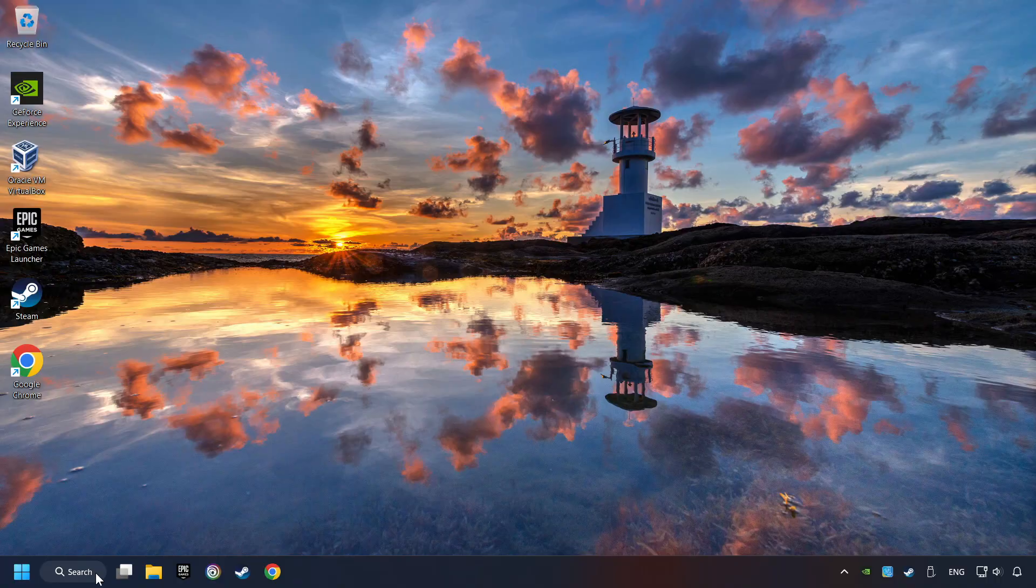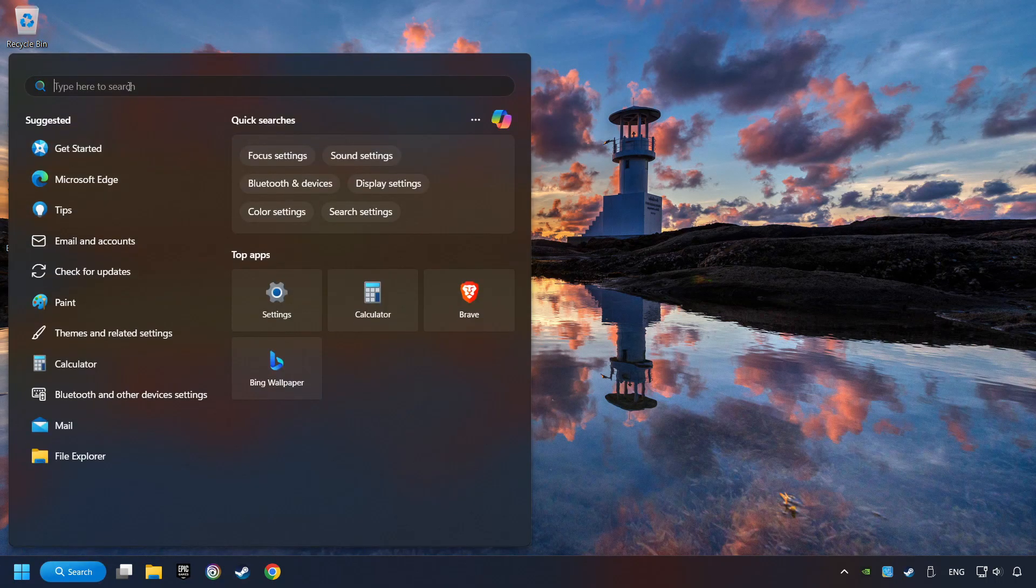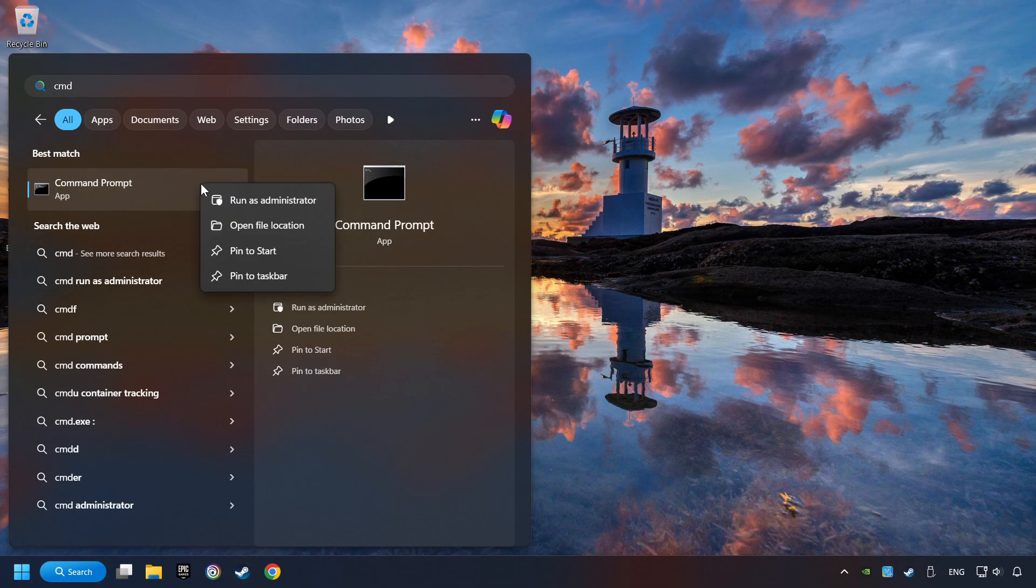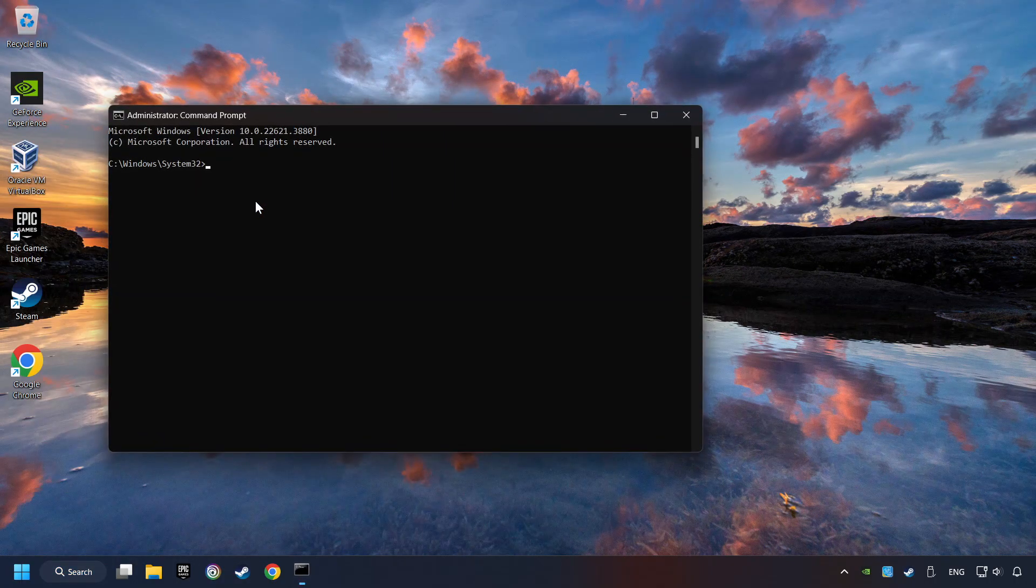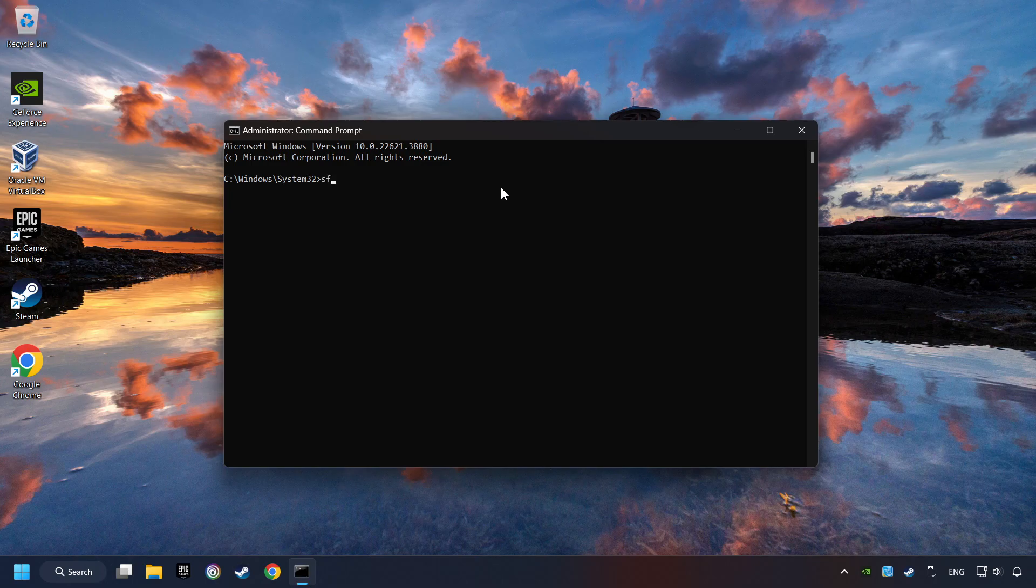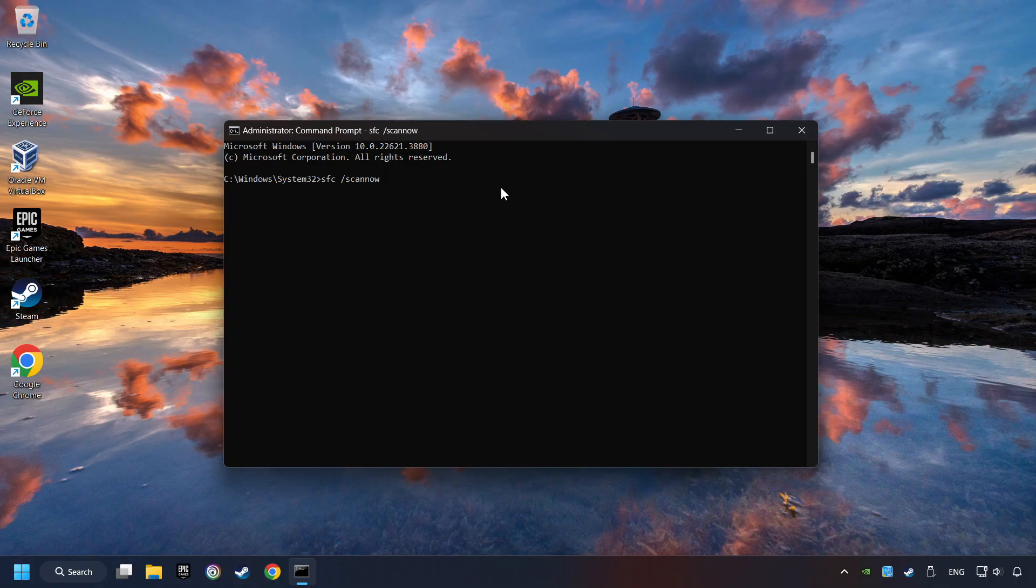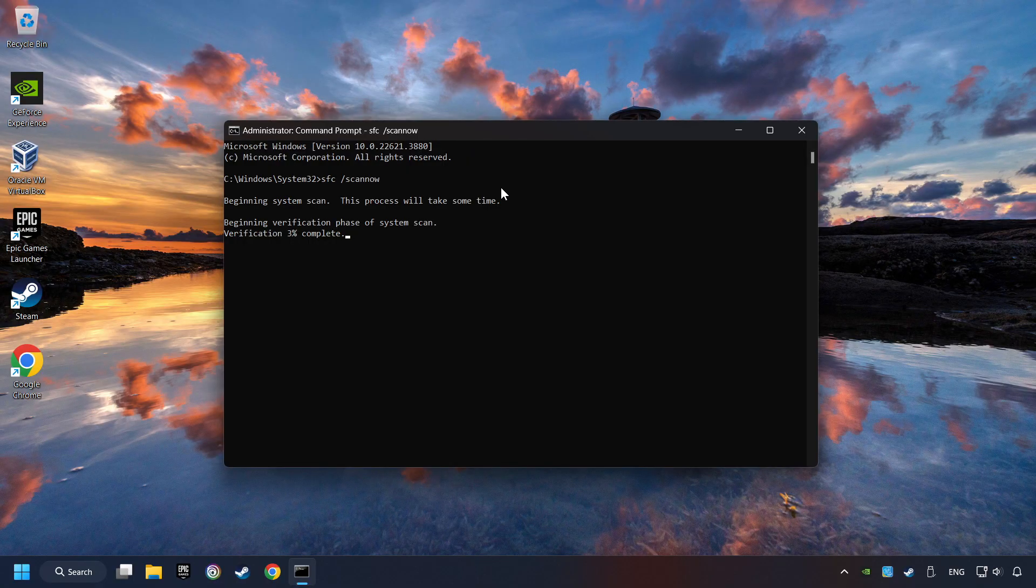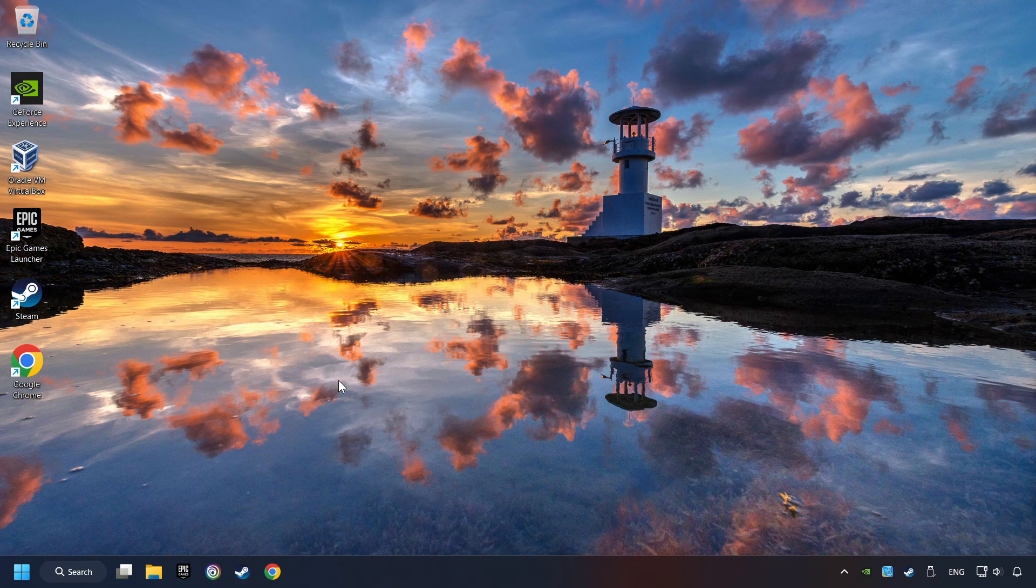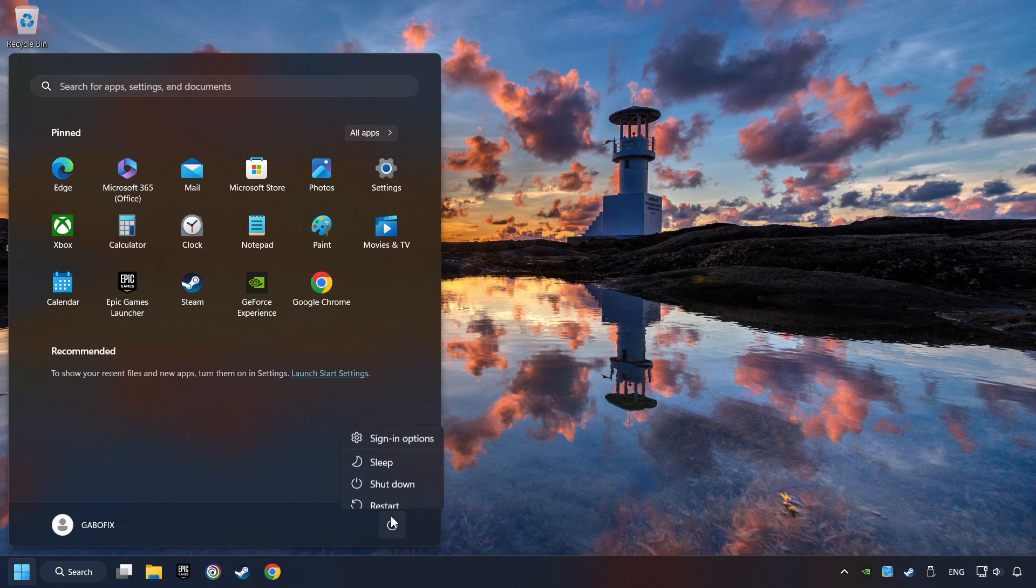Click on the search box and type in CMD. Right click on CMD and run as administrator. Type in SFC slash scan now. This will restore the corrupted files in the system. Wait for the process to complete. It may take a while. When it's ready, then close the window. Restart your computer.